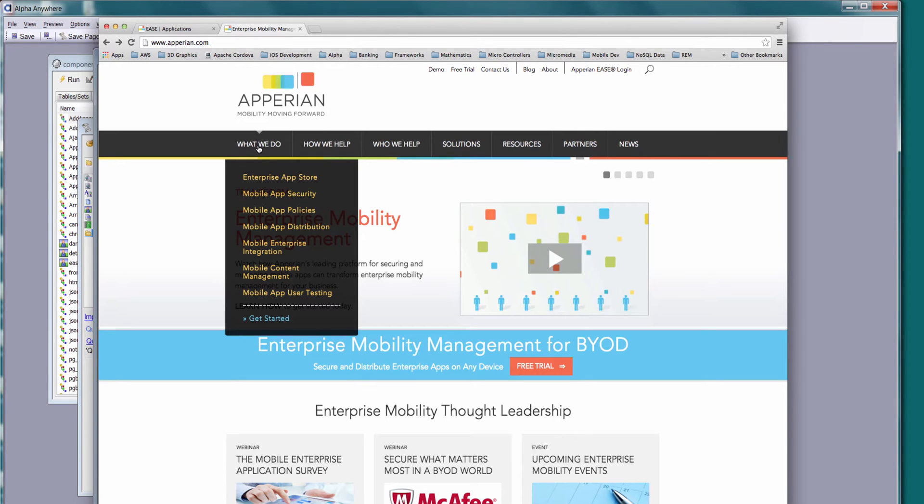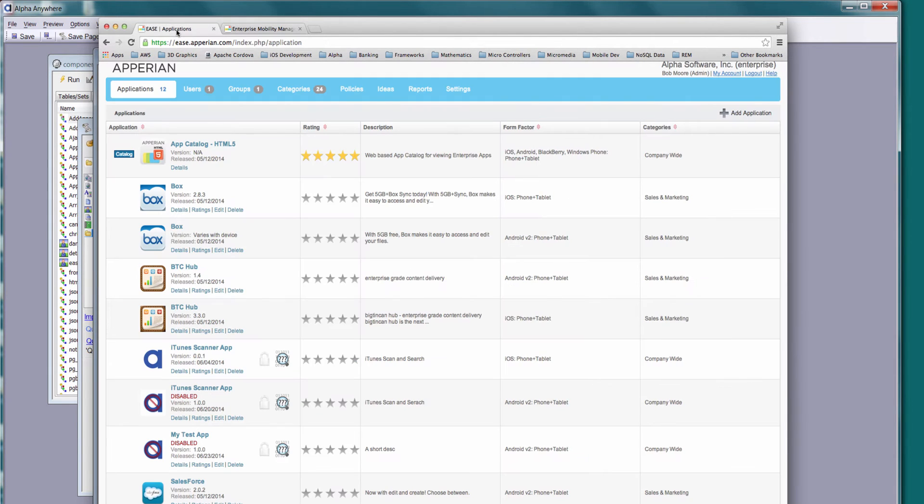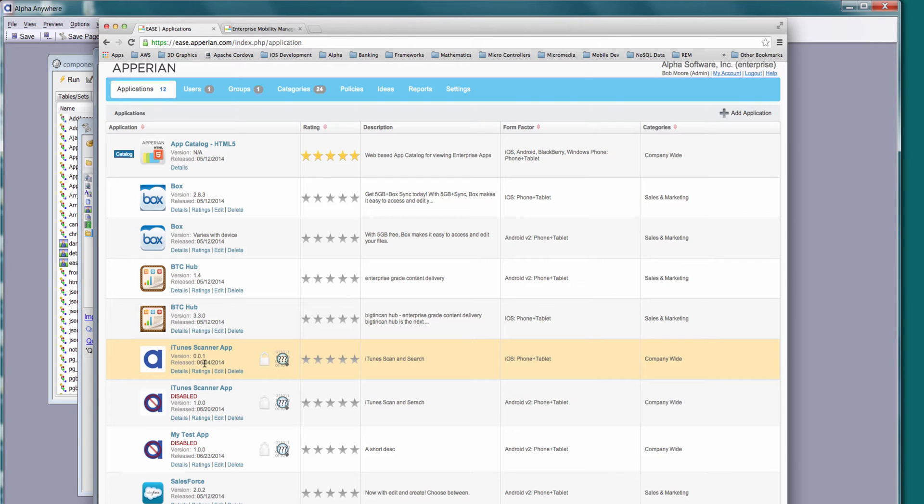What I wanted to do was show you the integration we did with Aparion Ease. Here is my Aparion Ease account. I'm logged in and you can see I've got some native iOS and Android applications up here right now. I'm going to show you how we publish those to Aparion Ease directly from within Alpha.